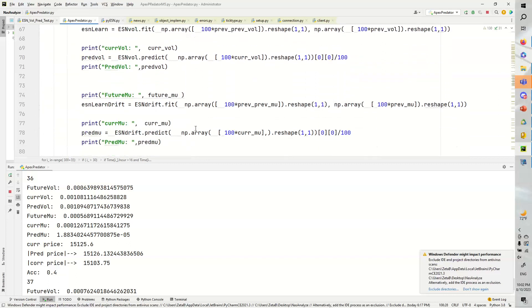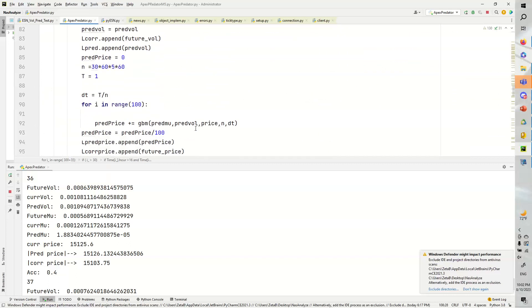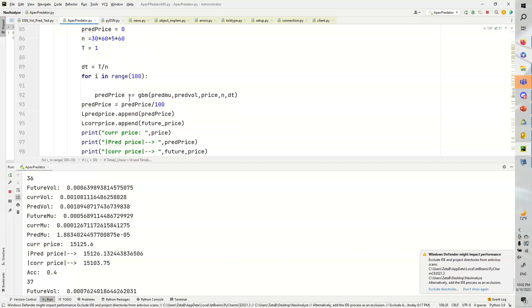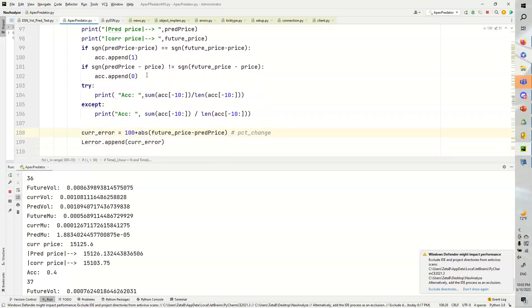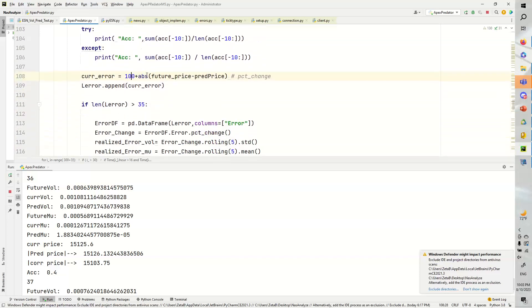The geometric Brownian motion, this n number of steps that I chose through a 30-minute time frame is completely arbitrary. Another thing is that this 100 right here is a very low sample size. You might need more, but that would require more computation.